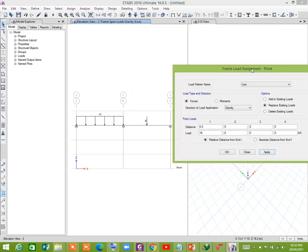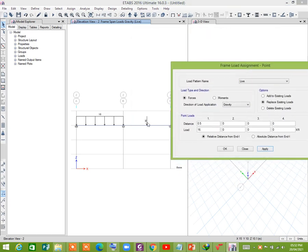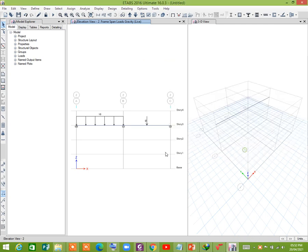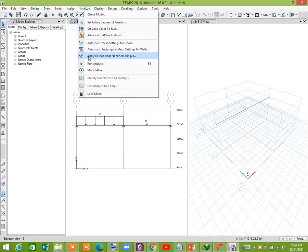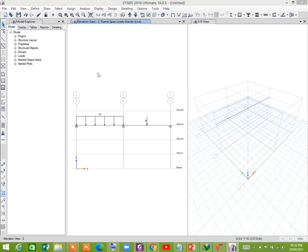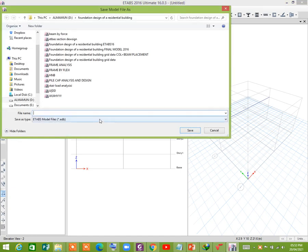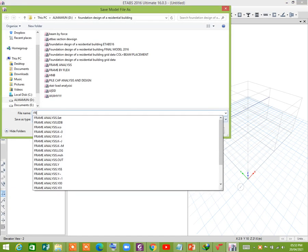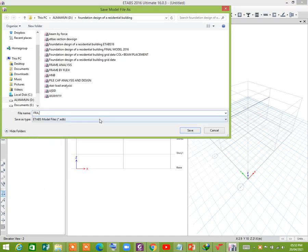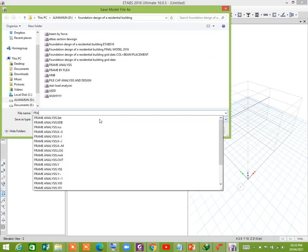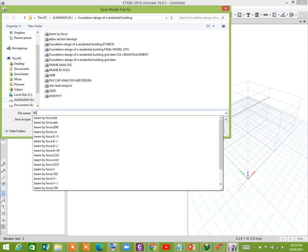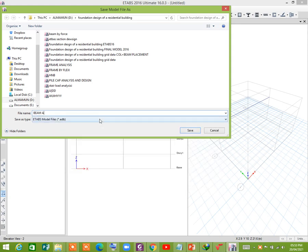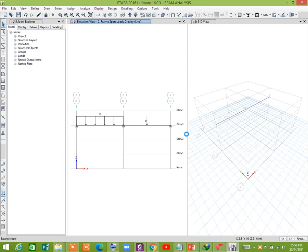You see, 16 kilonewton of concentrated load is assigned. Now your modeling is okay. Just go to analyze and analyze this. Set a name, click save.